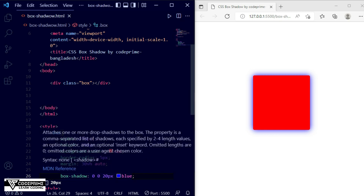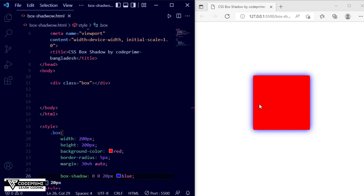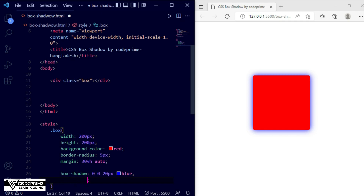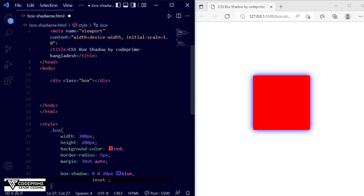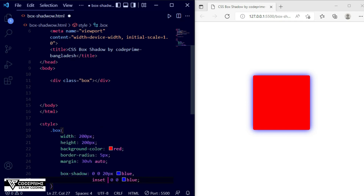Now we are going to add the inset property on the same element. You can write inset directly if you want only inset shadow, but when creating creative designs you need both the outset and inset shadow together for a gorgeous look. After the current shadow line, enter a comma and then write 'inset' followed by the same X, Y, blur values and the color blue. Save — nothing is visible yet, so let's access the X direction with a value of 10 pixels.